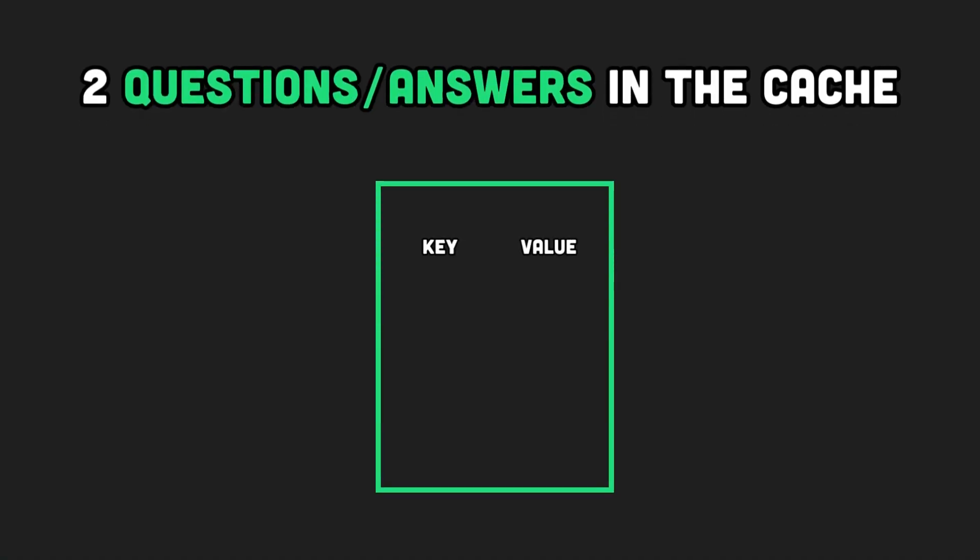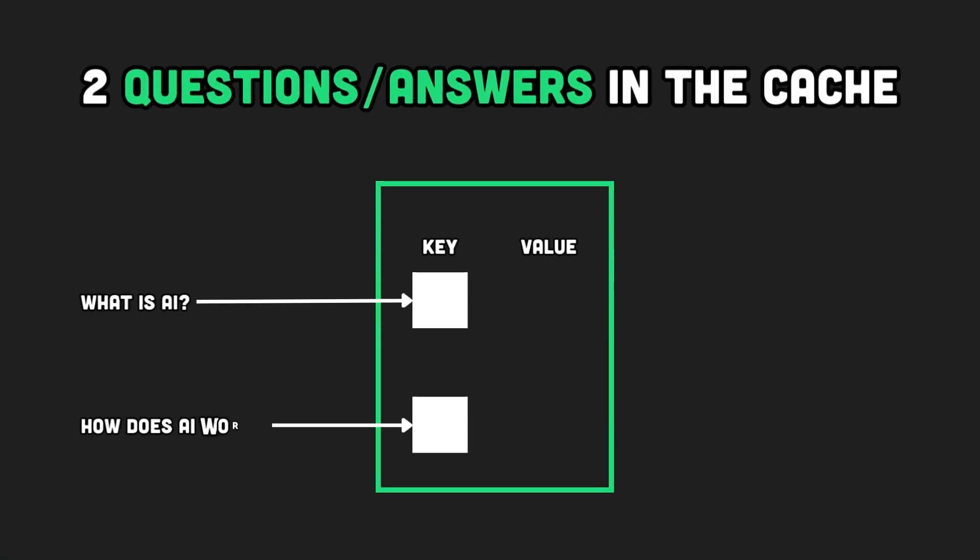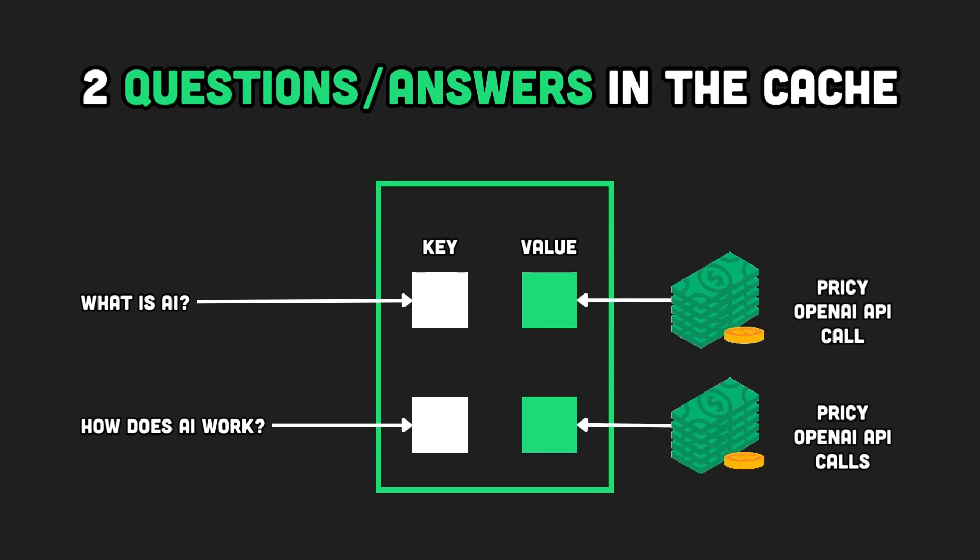Imagine the following scenario. Suppose two questions, what is AI and how does AI work have been asked and answered by GPT-4. Those questions, along with their answers, are now stored in our cache.